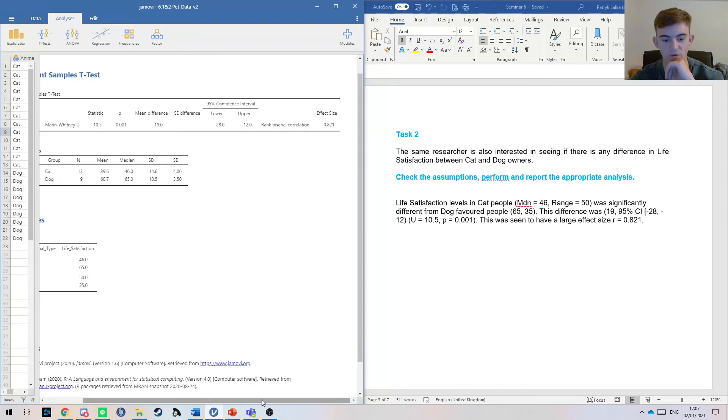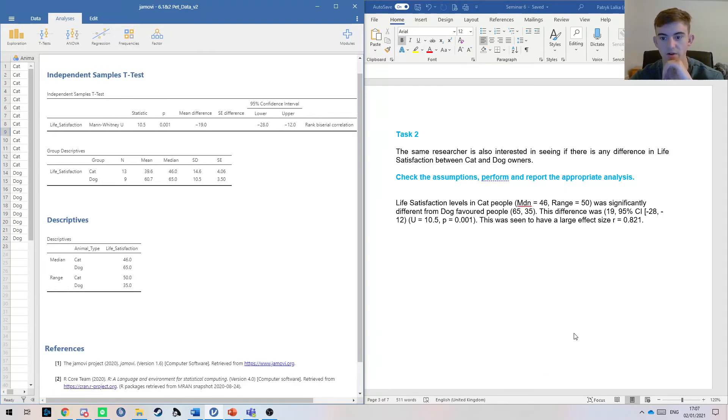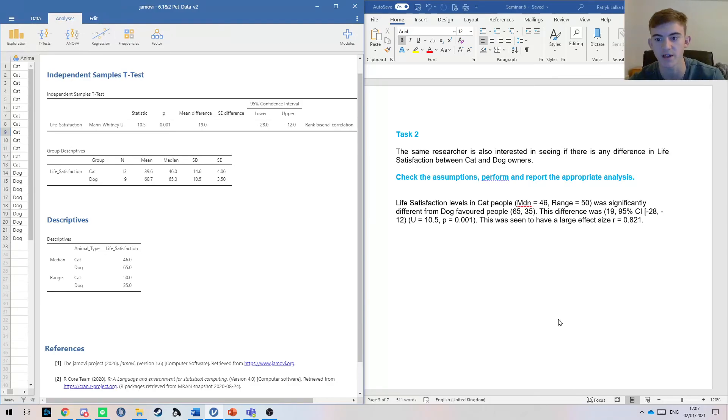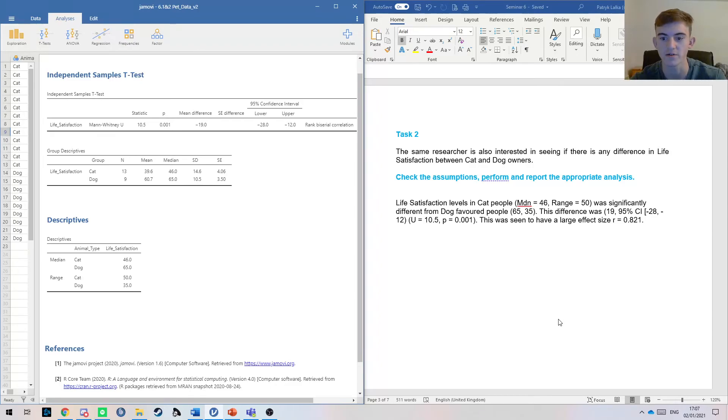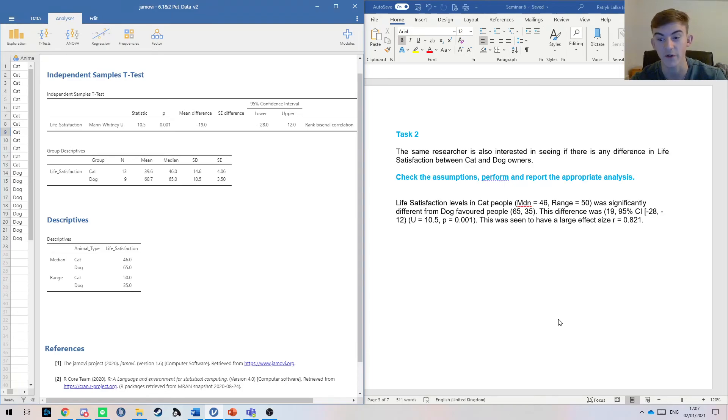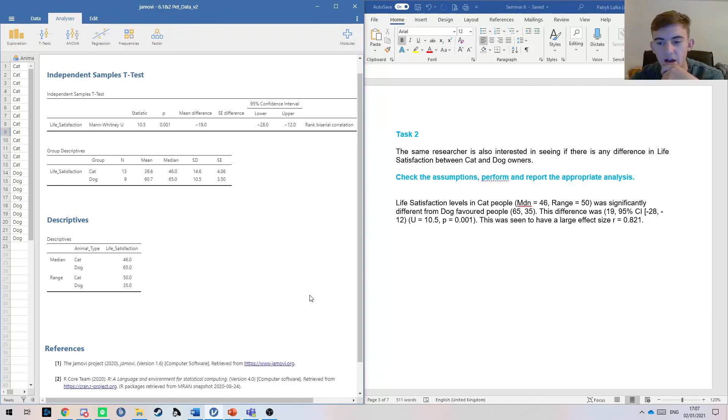What we've basically done here is said we looked at the data and we found that there is a significant difference between life satisfaction owning a cat or a dog. So it seems to be that dog-favored people—sorry, dog owners—have greater life satisfaction than cat people. But I'll beg to disagree because I like cats.